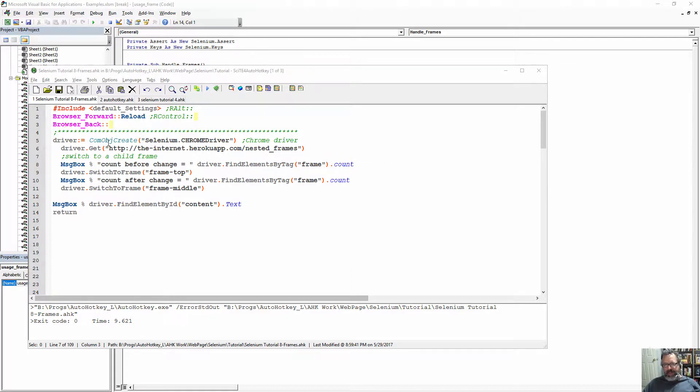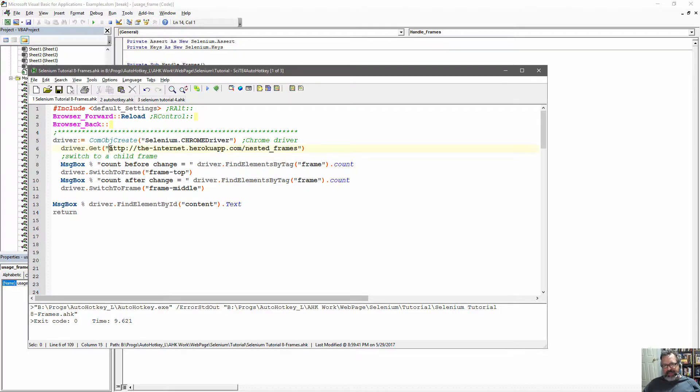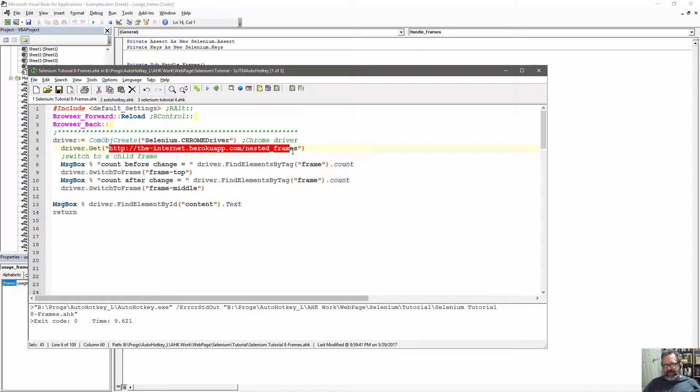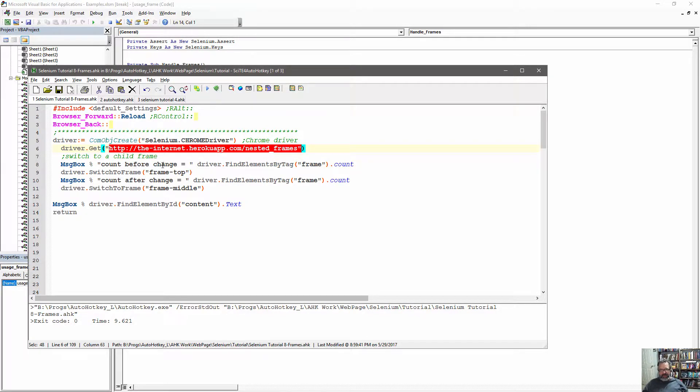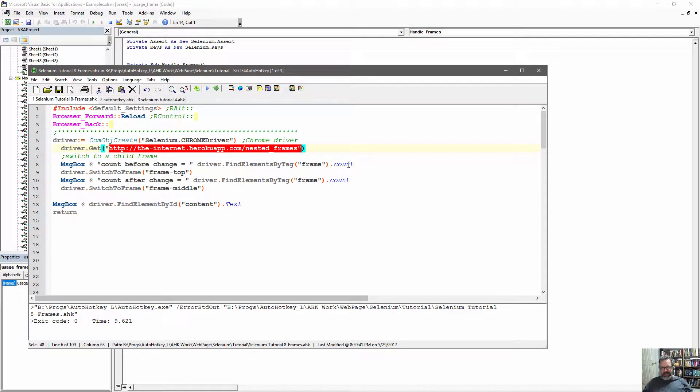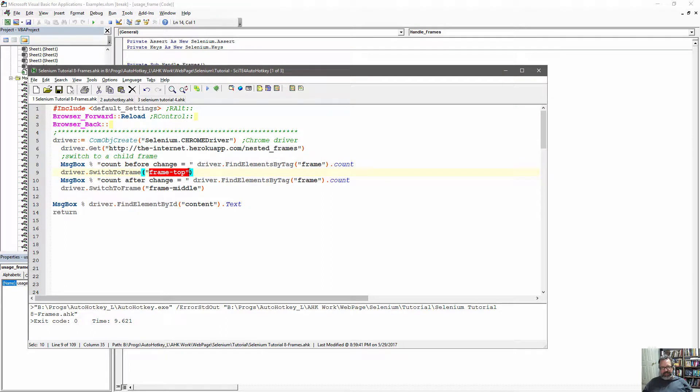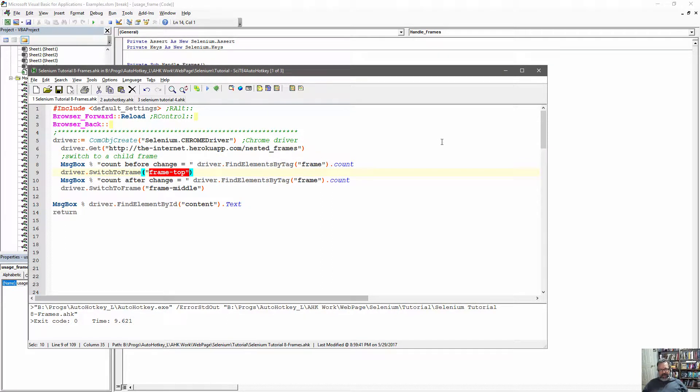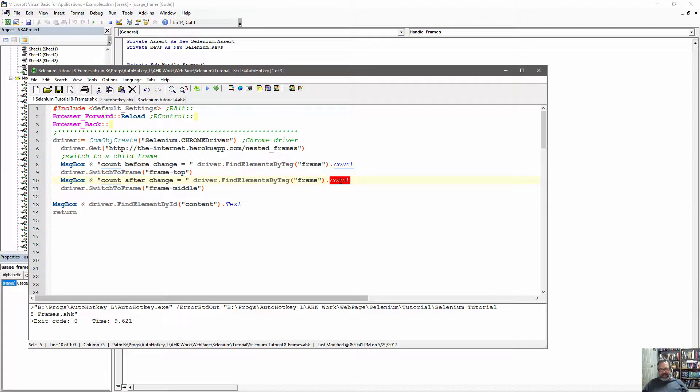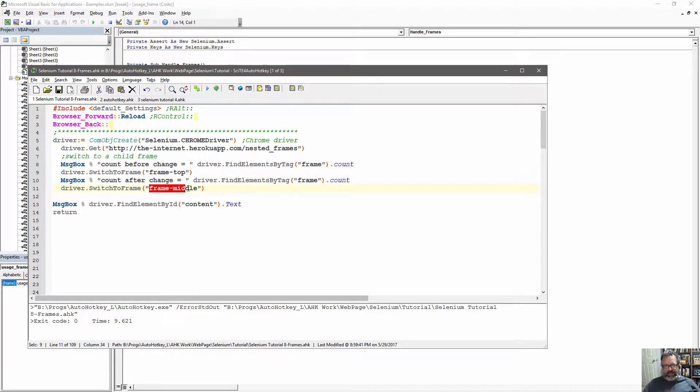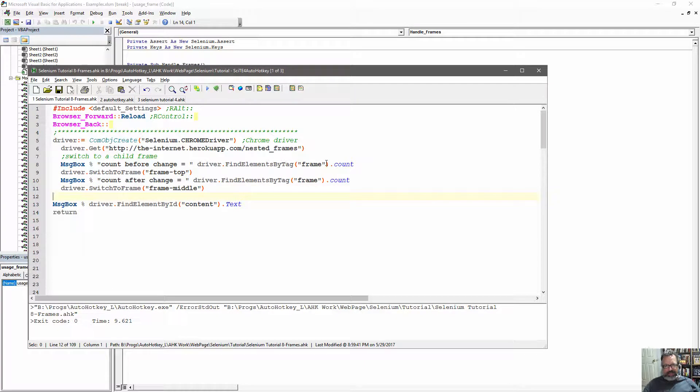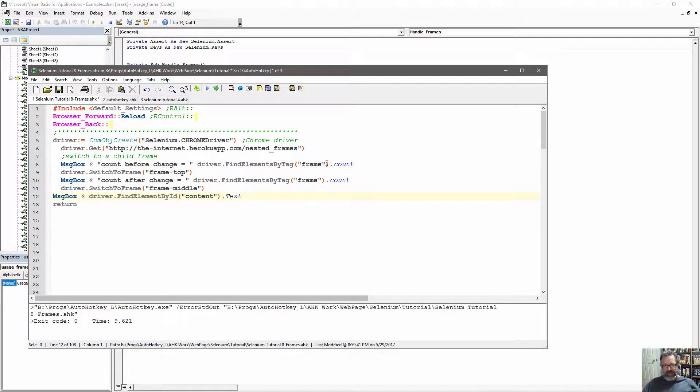And here, what I got is we navigate to this page which has frames on it, and the first thing we're going to do before we move anywhere is get a count of how many frames there are, and you'll see there's two at first, and then we're going to switch to the frame top, which is the top, it goes across the top, which has three, and you'll see that it gets updated here, and then we're going to go ahead and switch to the middle one and display some text from the content ID.